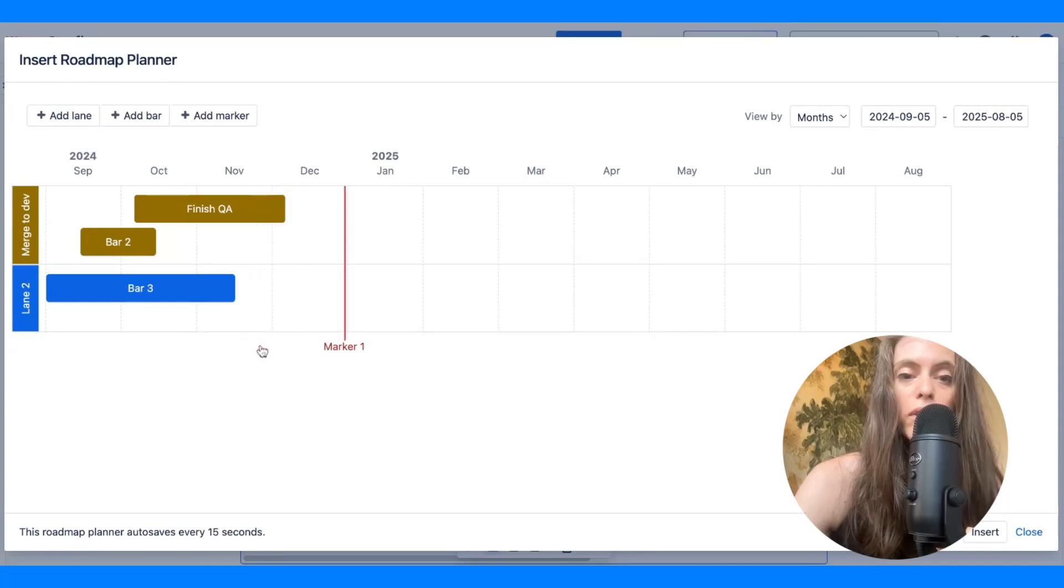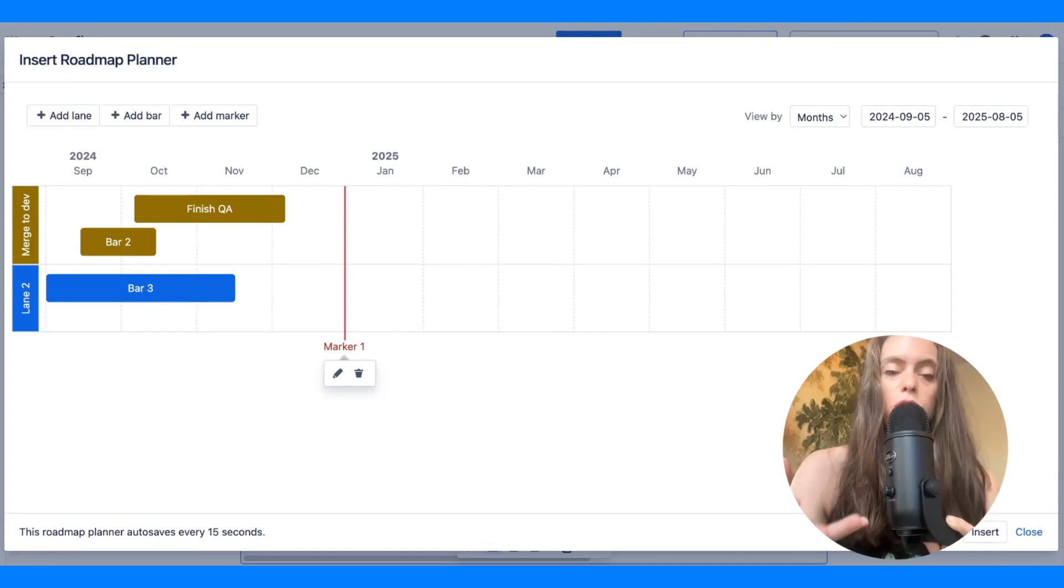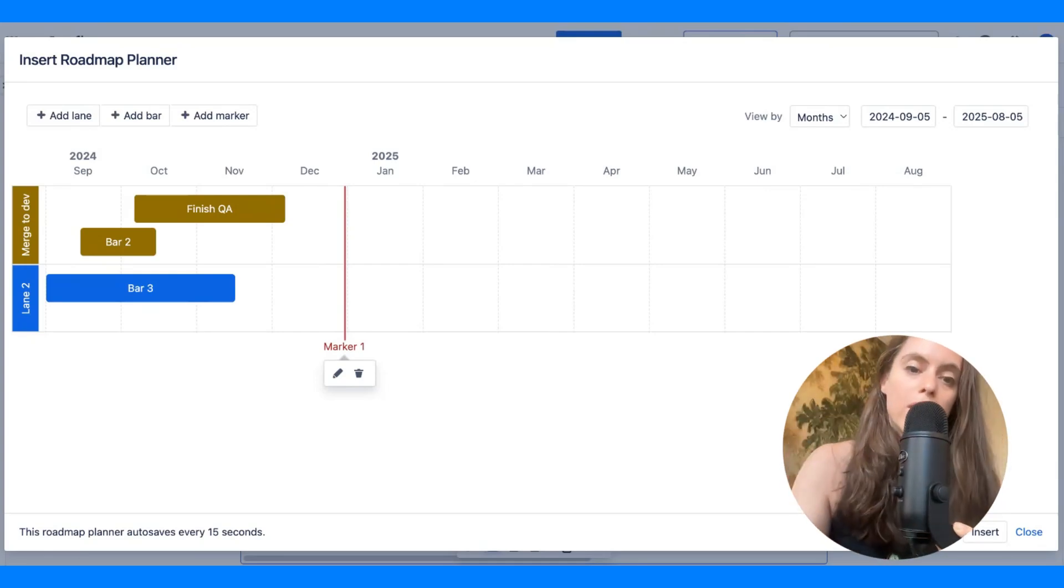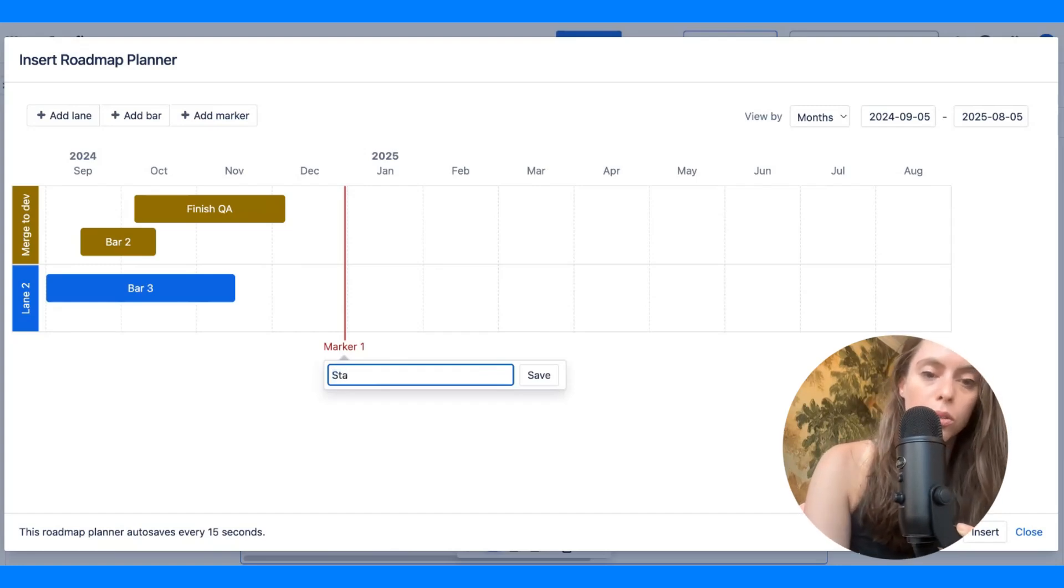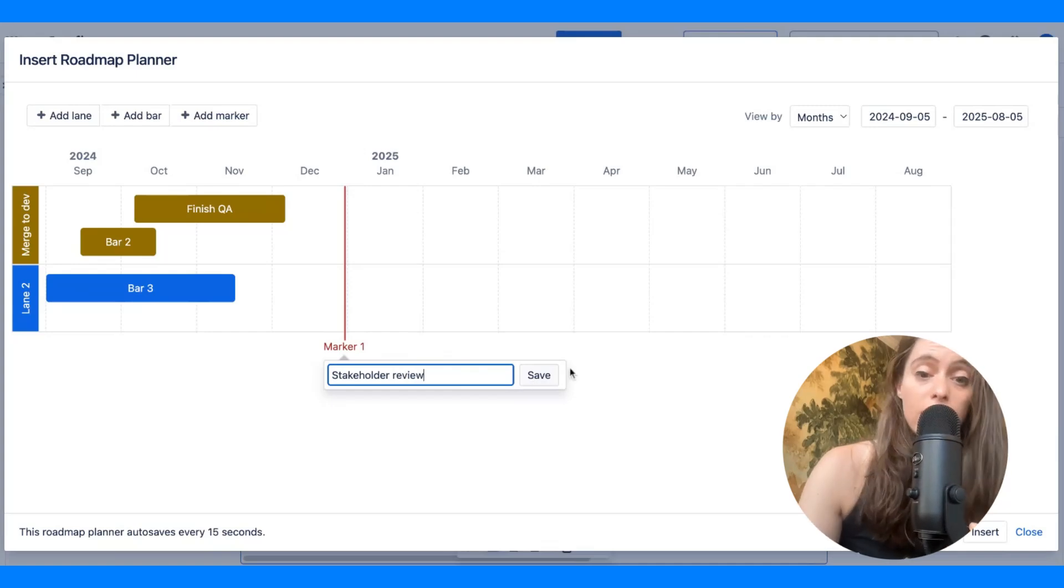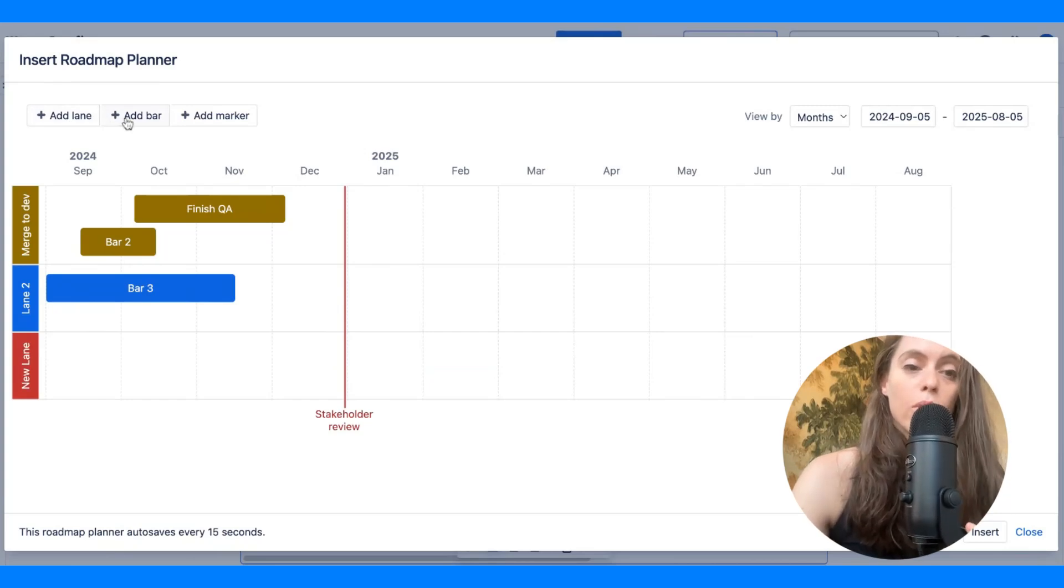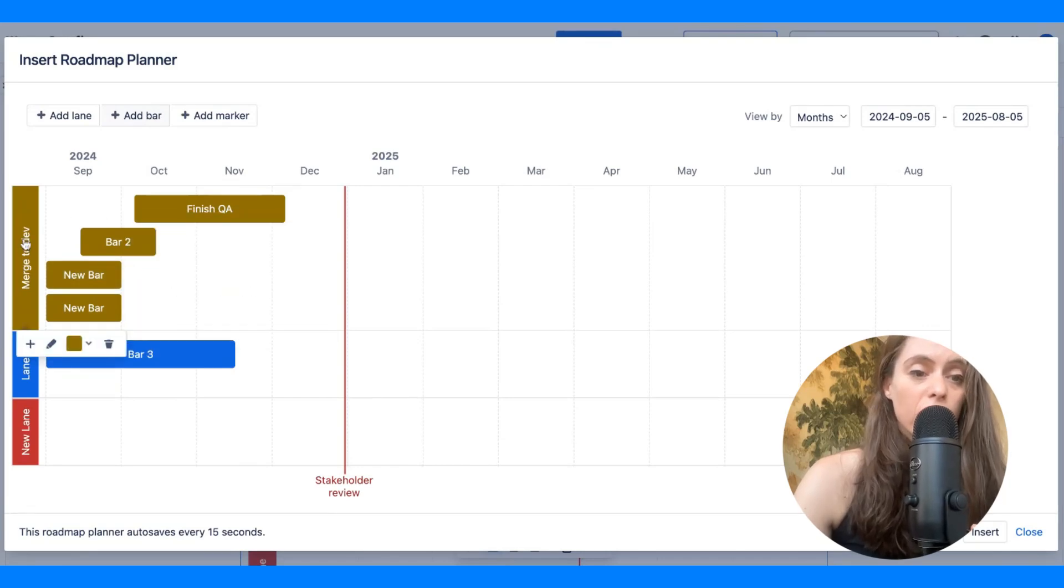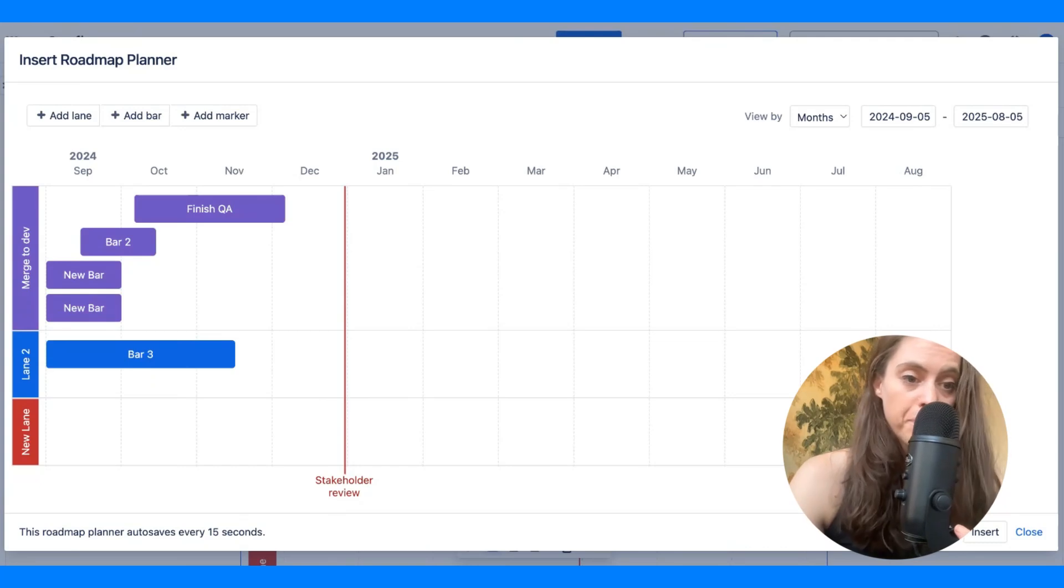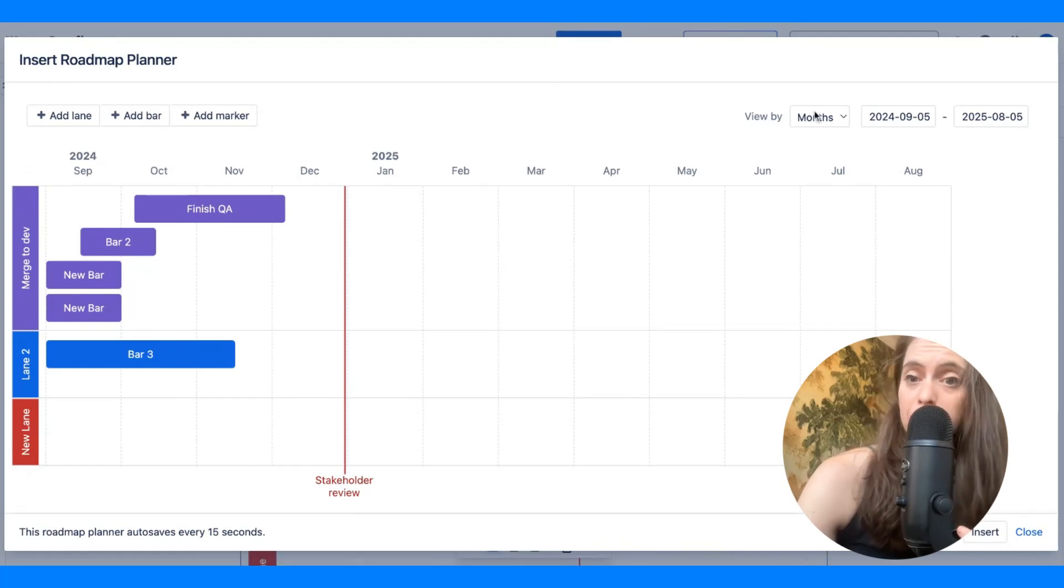Now, these markers over here, while JIRA doesn't have the idea or the notion of milestones, these markers, though, can be used as such. So, let's say stakeholder review, and this is when the stakeholders you have agreed would need to look at whatever it is that needs to be looked at. So, you can add lanes, it will automatically make it a new color, you can add a bar to whatever lane you're currently in, and you can also, I'm not a huge fan of this color schema that is going on, you have some basic color choices that you can choose from.